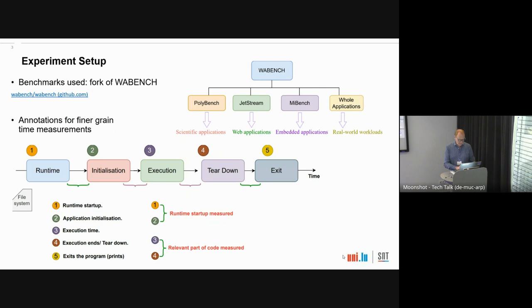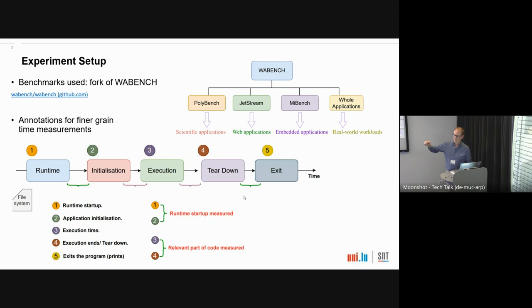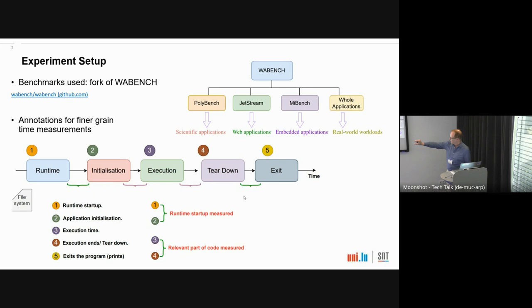We added timestamps at these points: when we start the program, when it begins executing. Step one is when we load it in the runtime; step two is inside the application in the main function; step three is the interesting part of the program considered to be the execution phase; step four is after the interesting part; and then at exit. What we are reporting today are mainly the runtime startup measured between one and two, and the relevant part of code measured between three and four.